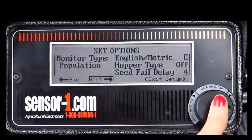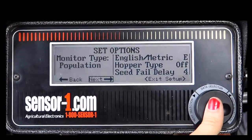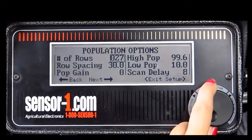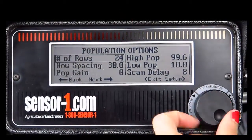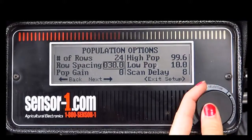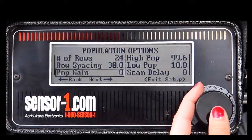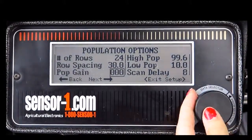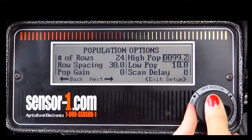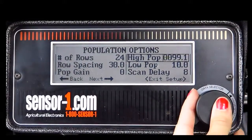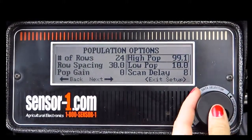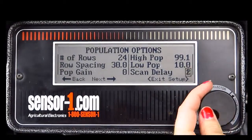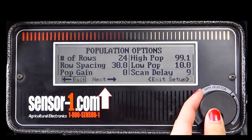To continue to the next screen, rotate the knob to next and press the knob in. The top of your screen will now read population options. Here you can adjust the number of rows, row spacing, population gain, high population limit, low population limit, and scan delay. When you are finished making your adjustments, rotate the knob to next and press the knob in to continue.